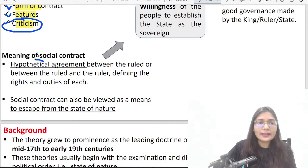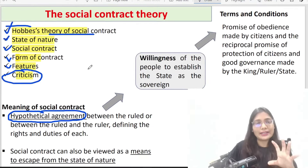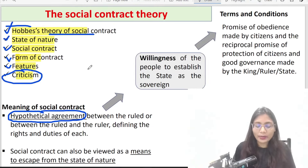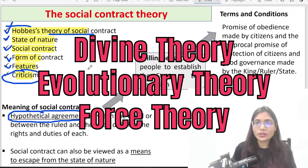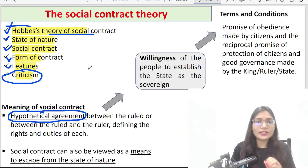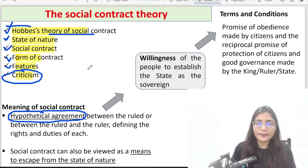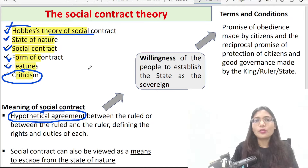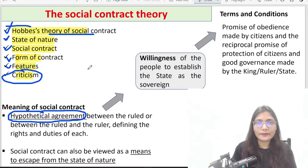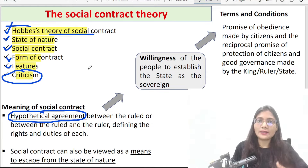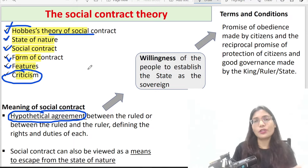Social contract is a hypothetical agreement. As we have already seen in divine theory, evolutionary theory, and force theory, how did the state origin come about? The state origin does not have one particular universal theory. Different scholars have given the state origin or state existence in their own way.